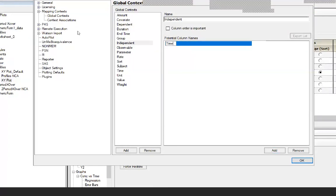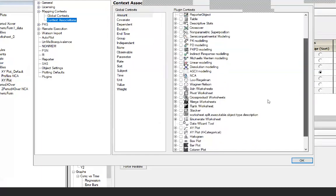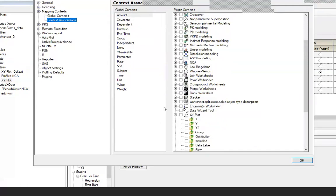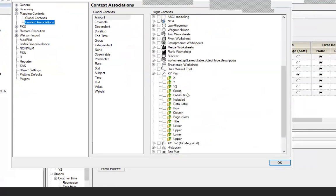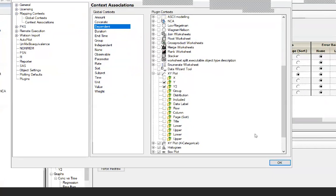Once you've done that, you have one more step: go to Context Associations and specify in which Phoenix object to apply these. There are many objects; today I will show only the XY plot. In the XY plot, expand it and you will see all the options. For Dependent, highlight it and check Y and potentially Y2. For Independent, highlight it and check X — so any time you open an XY plot with a column named 'time', it will map automatically. Click OK.